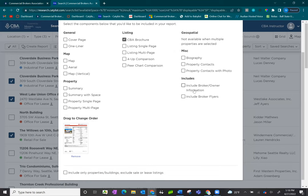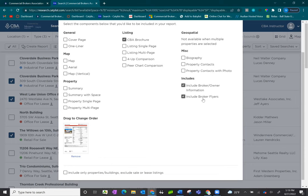And then under here, I now have an option to include broker owner information and include flyers. There is a limit to broker flyers. You can only have 25 flyers per report. So it's not so much the count of listings you've selected, it's just whether or not those brokers have uploaded flyers. So if you don't see that option here, you may have too many flyers in that report.